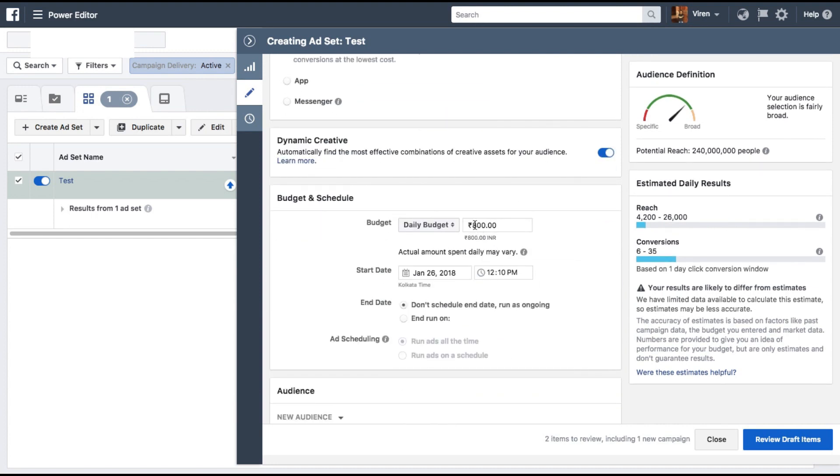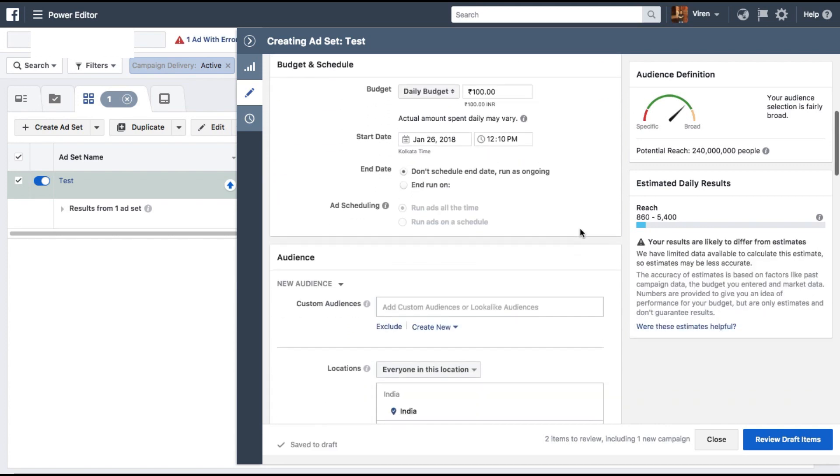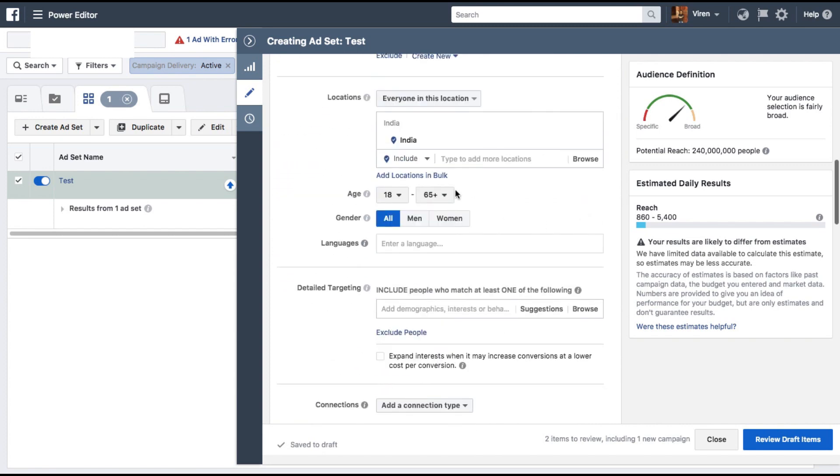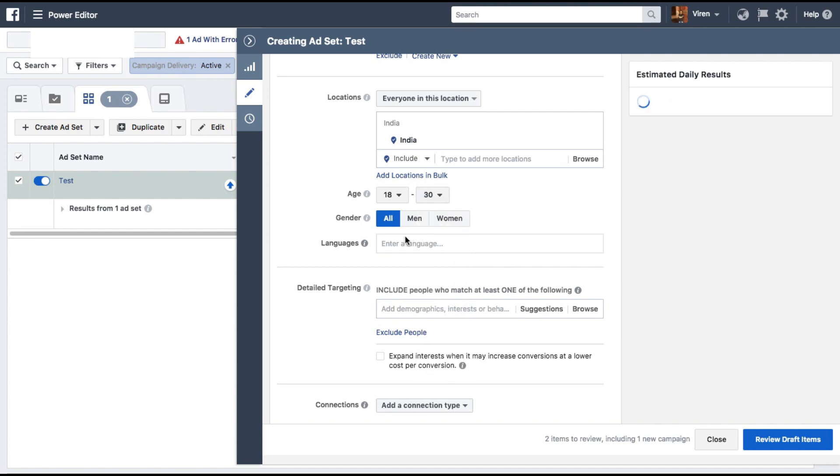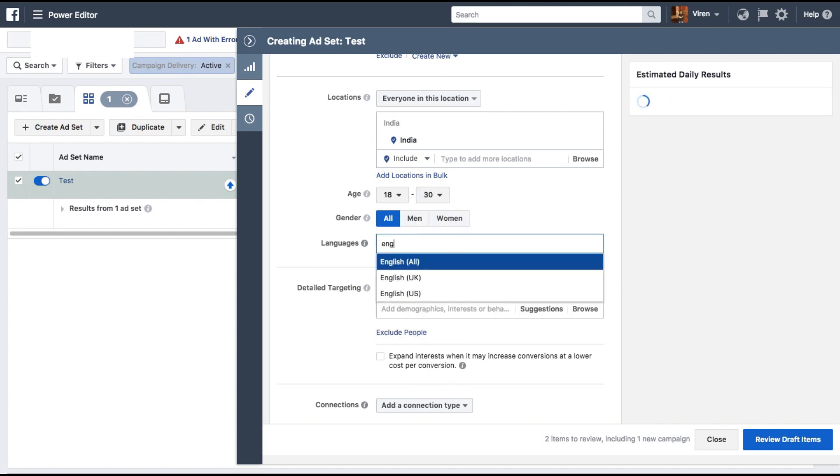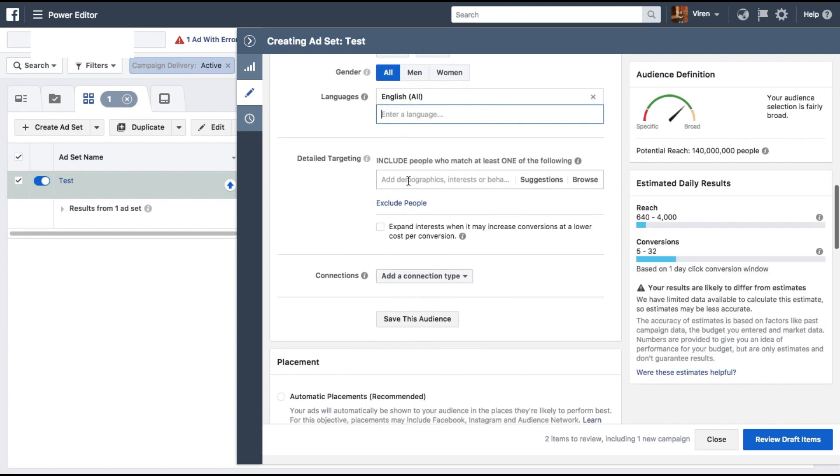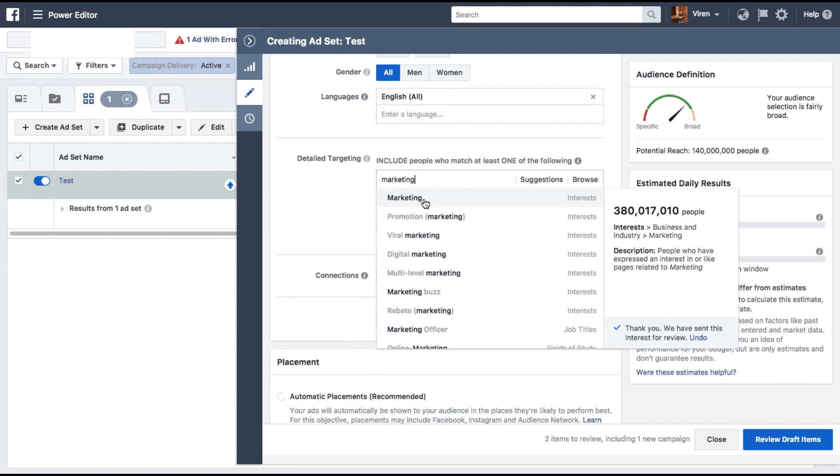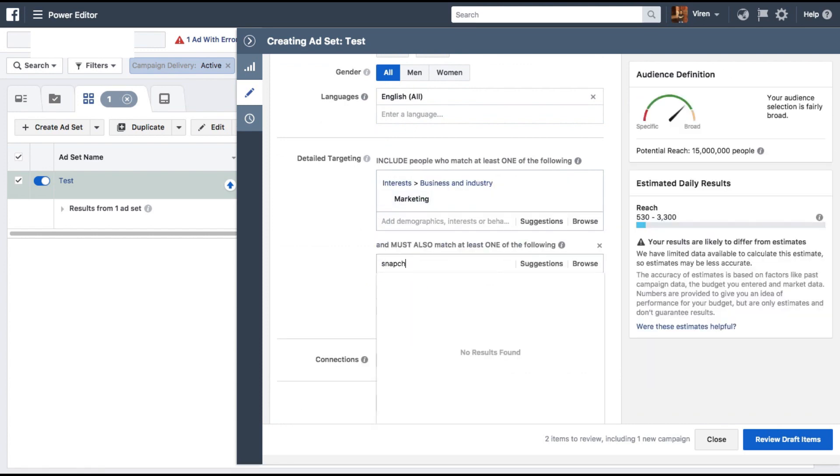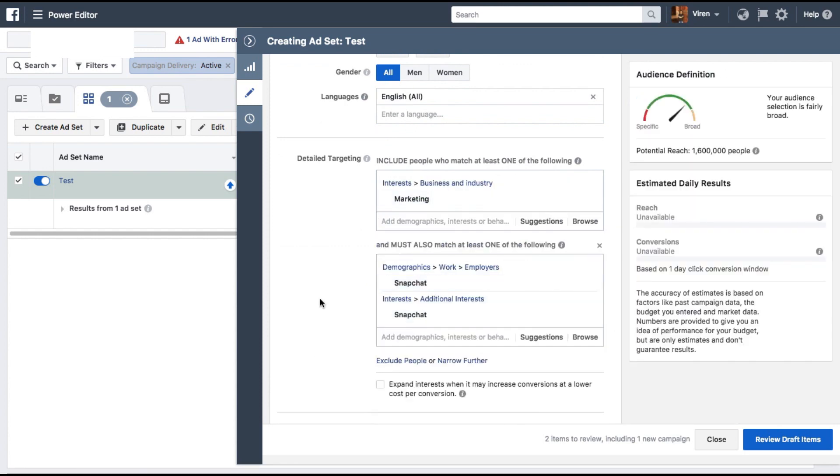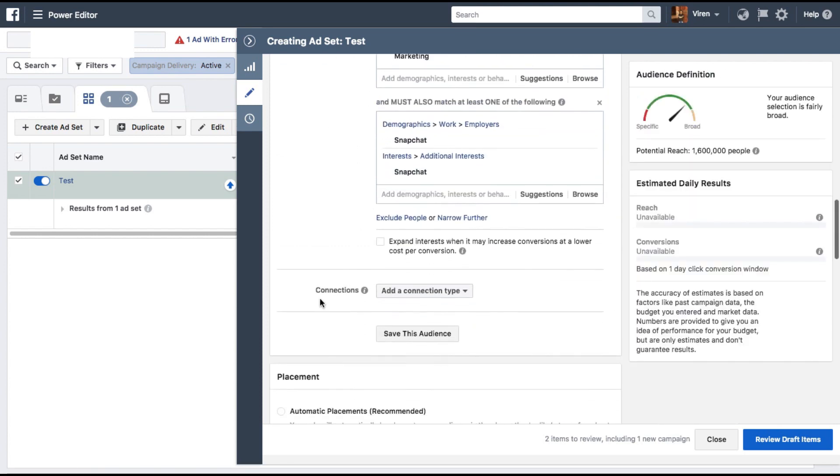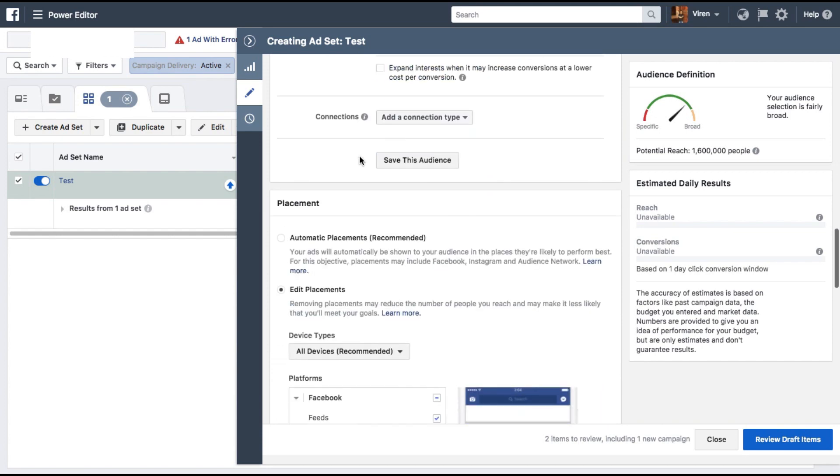Let me just quickly create the ad set since this is not the major part of this tutorial. Select an audience, select the age group, language, demography. I'm creating ads for my Snapchat content currently, so I've selected Snapchat here.